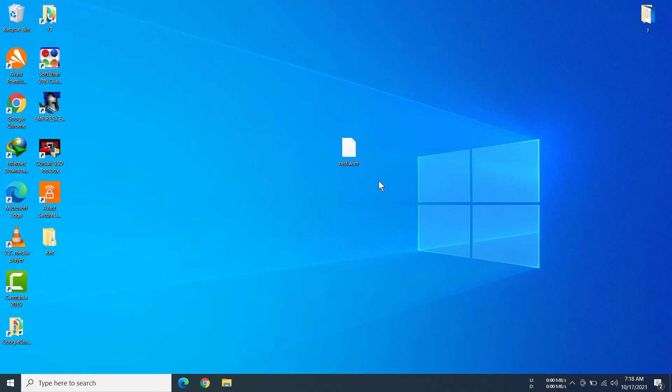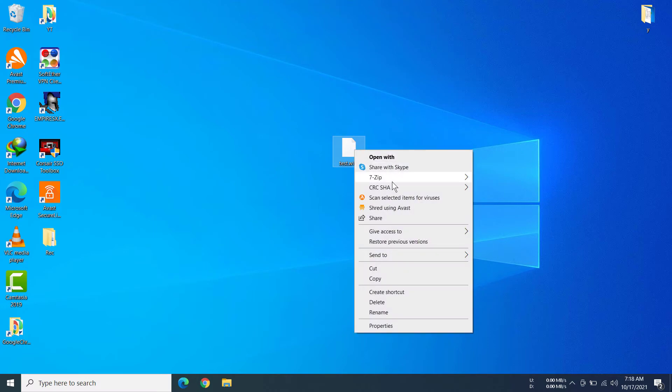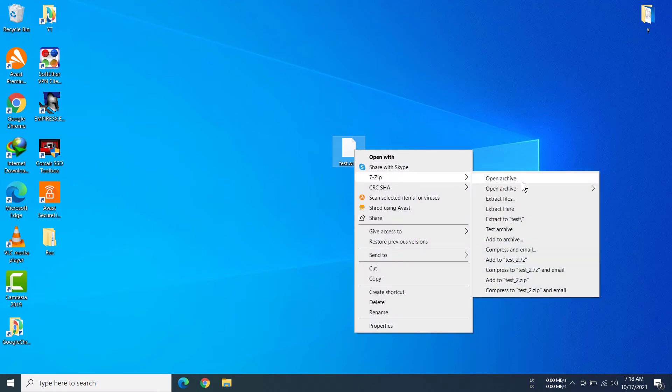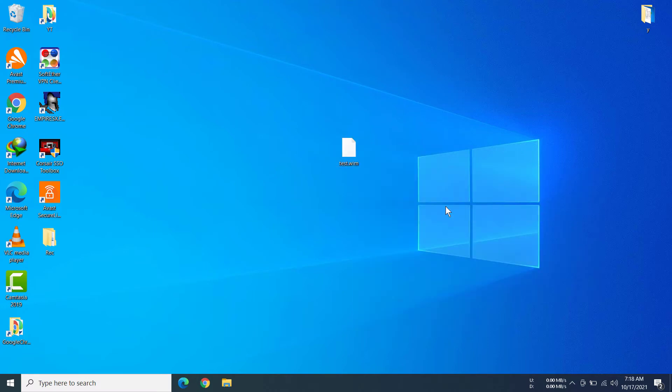Hi everyone, today I'm going to show you how to open WIM files on Windows 10. Here we have a test.wim file. If you want to extract a WIM file, you have to right-click on the file, then go to the 7-zip option and click extract to test.